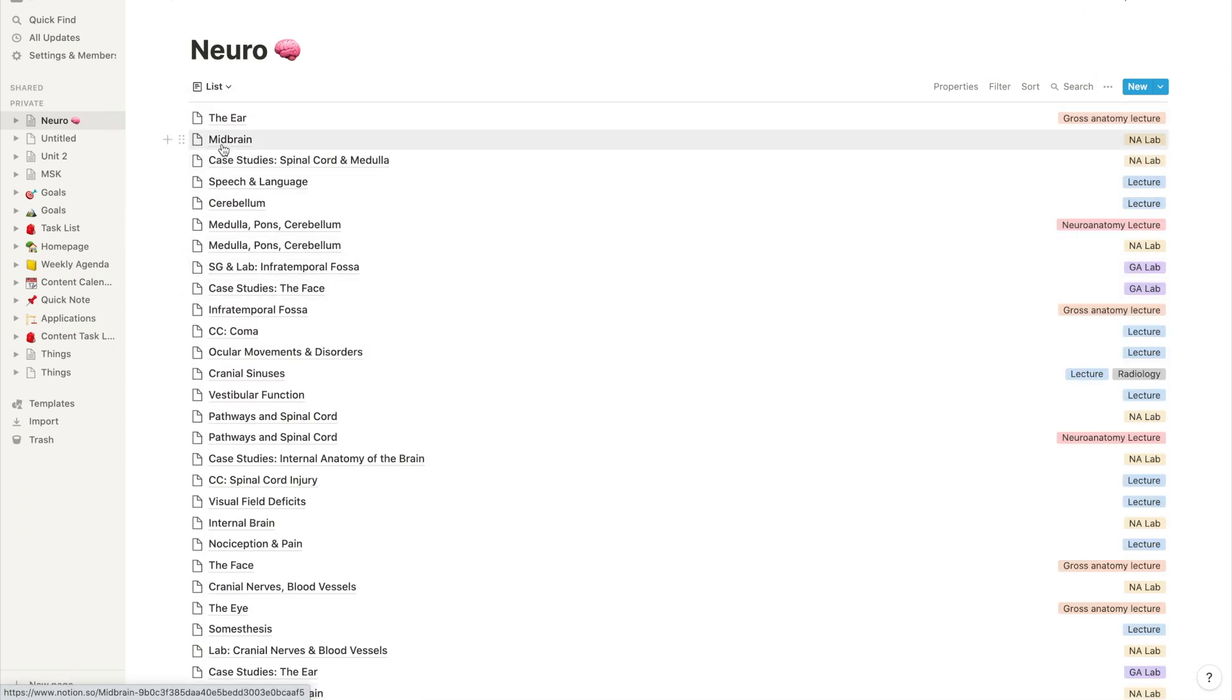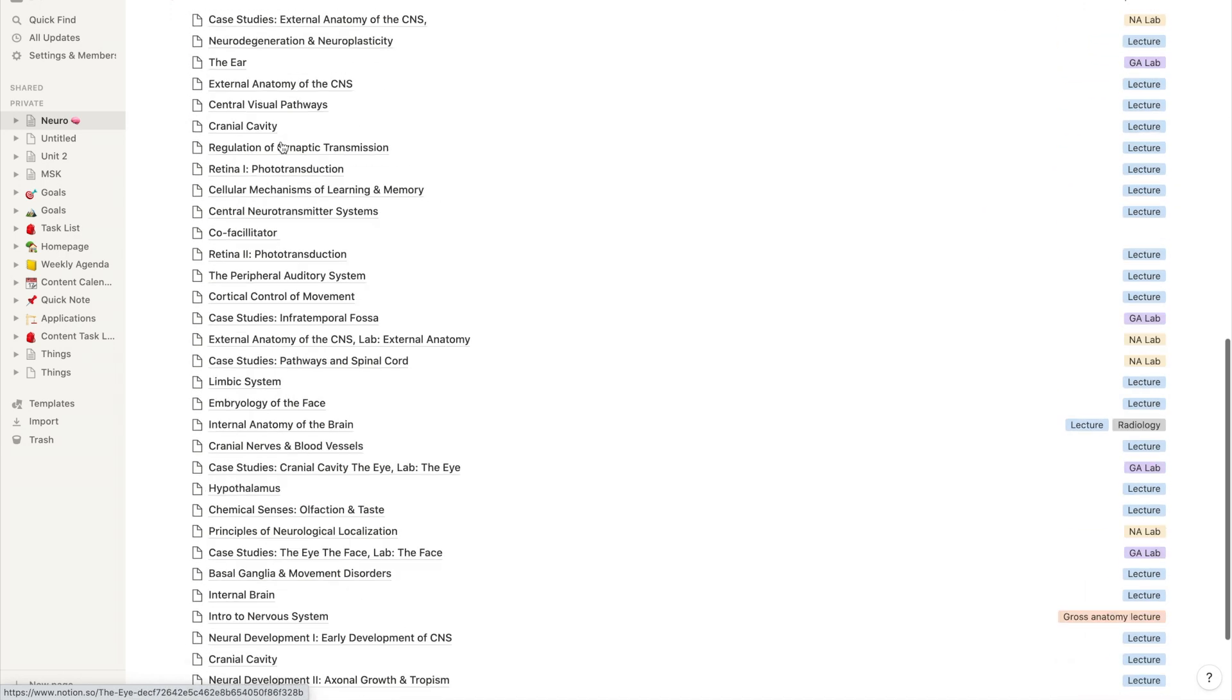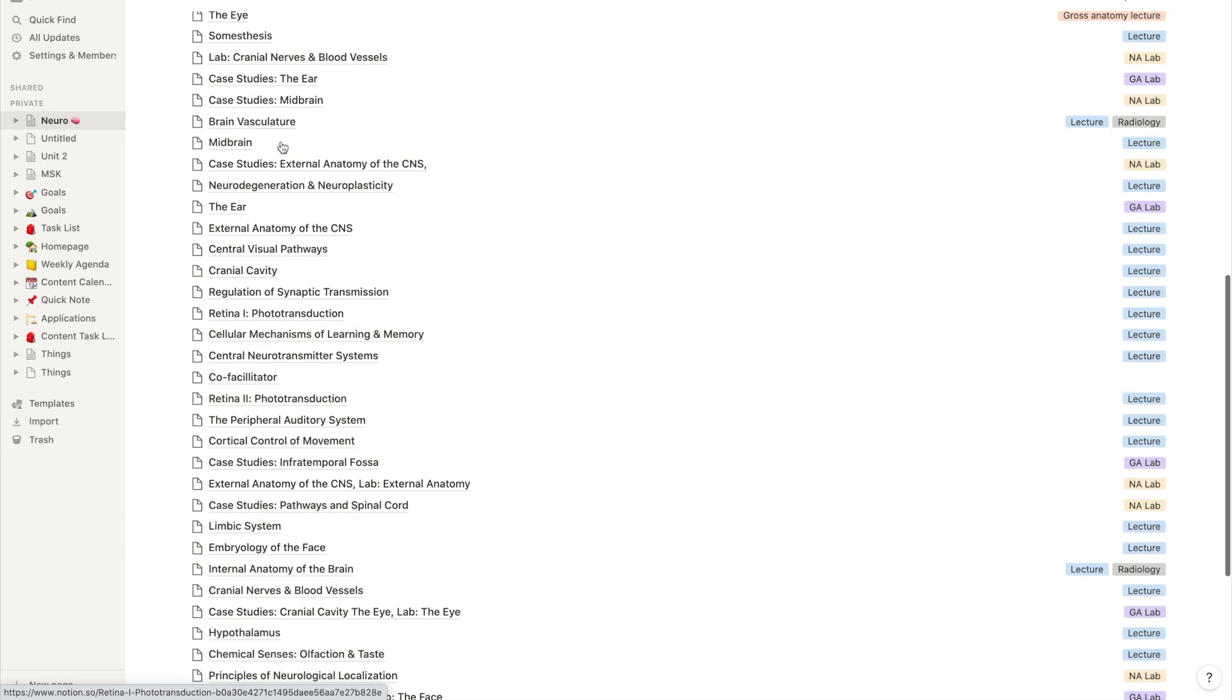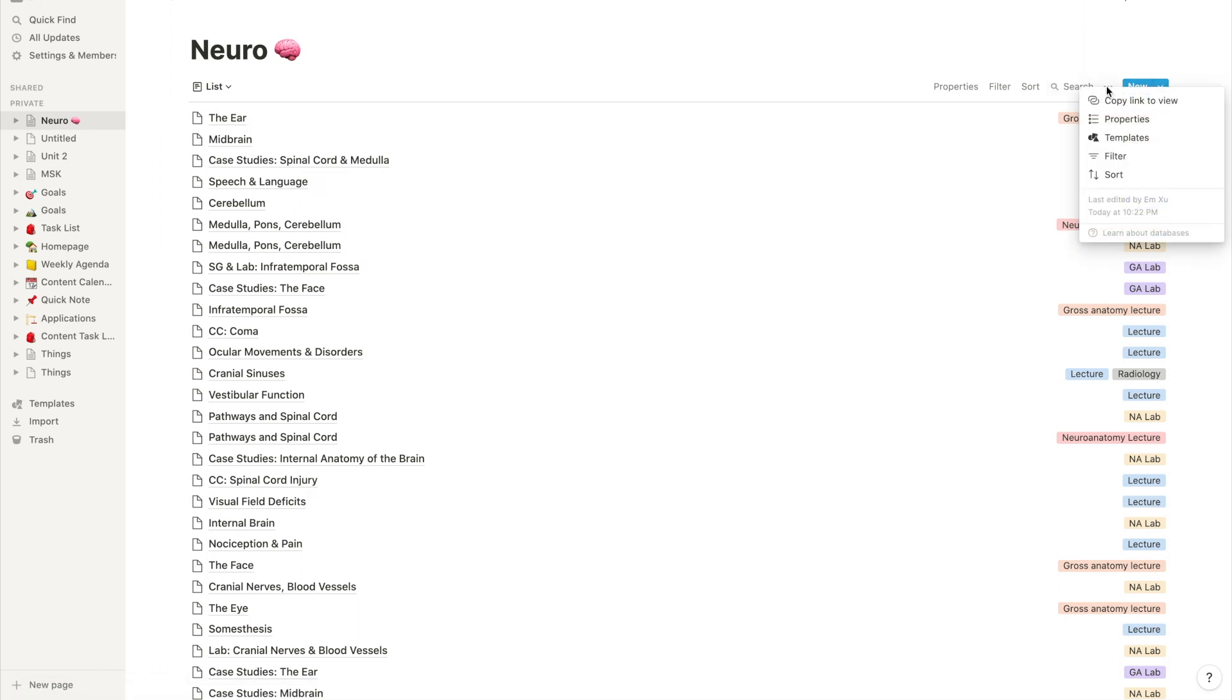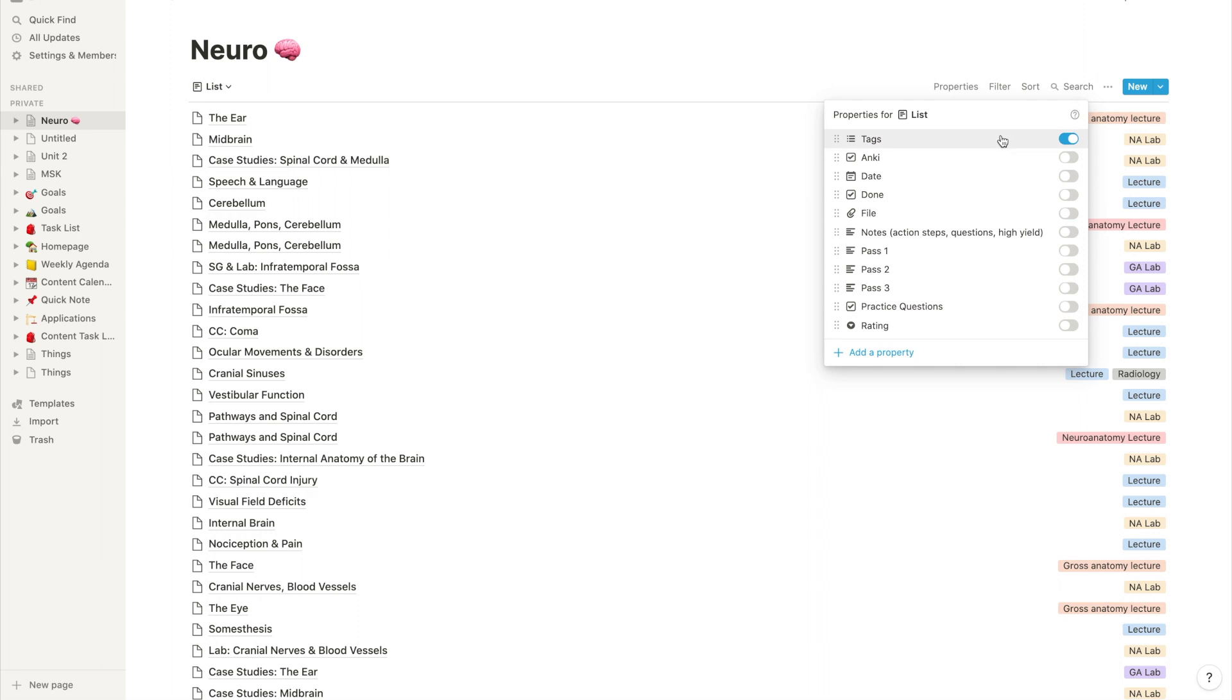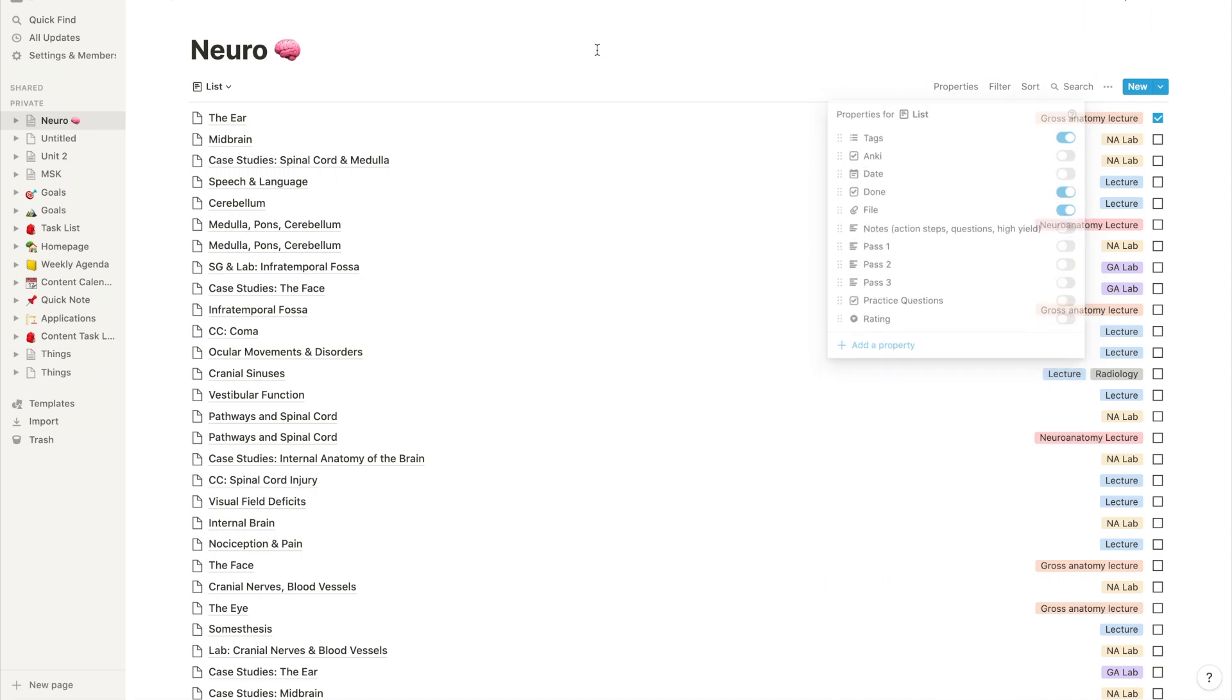And what's also nice is if you go up and you toggle those three dots and you click property, you can also add other things you want to see. So if I want to see all the lectures that I've done, that checkbox I created, and then also all the ones that I have attached files for, I'll click that, and now I can see the checkbox of everything, and it's so convenient.